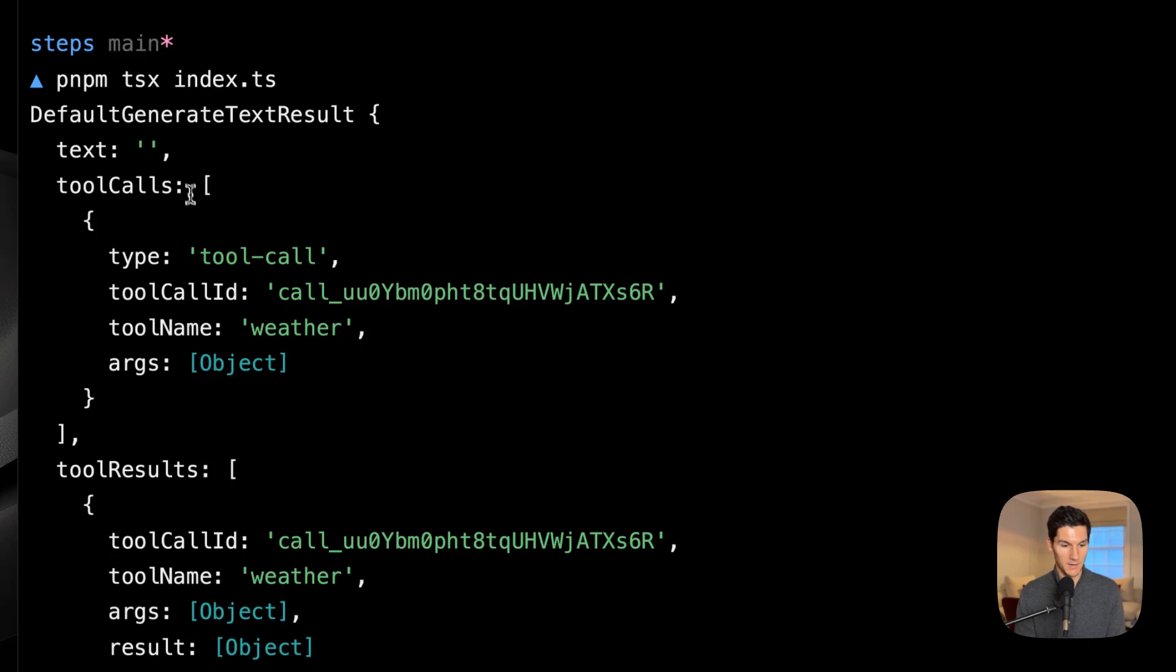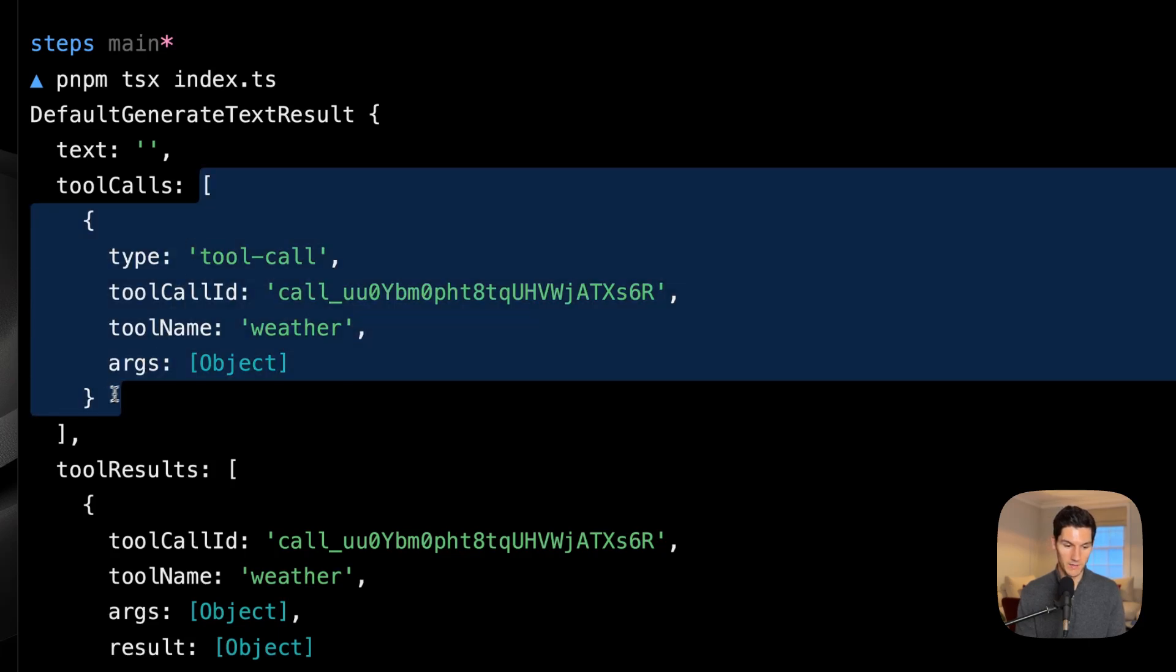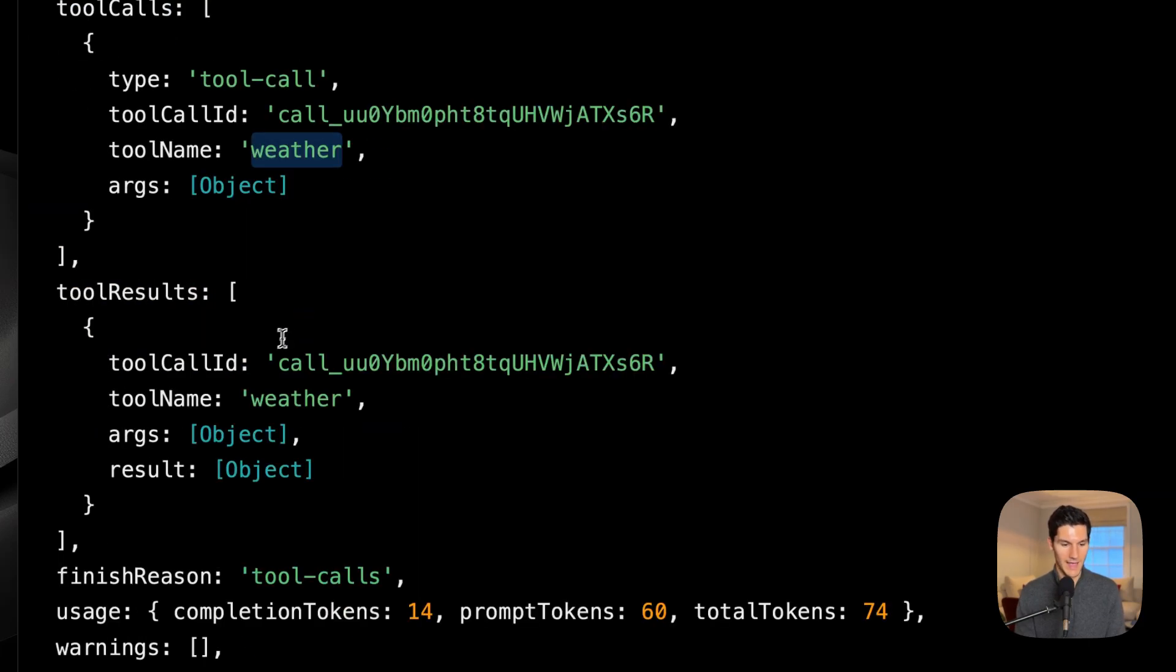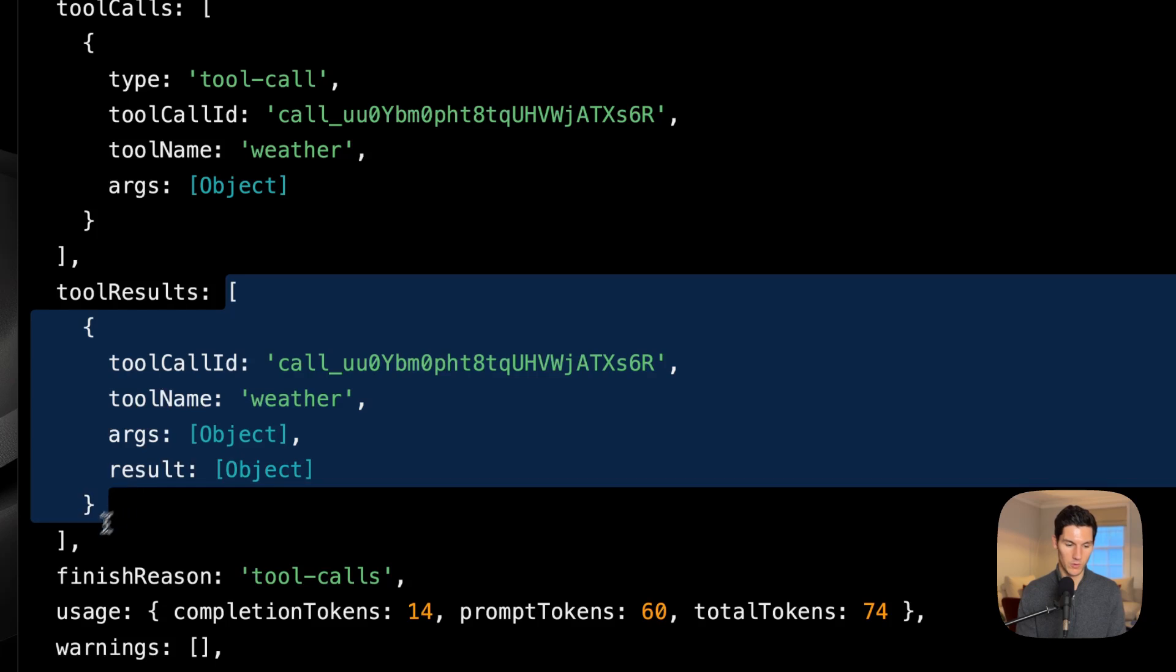but our tool is being called, as you can see, weather being called, and there is a tool result.